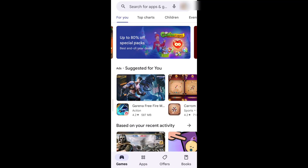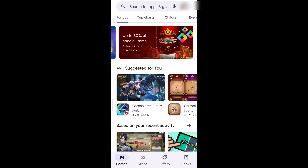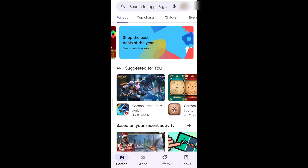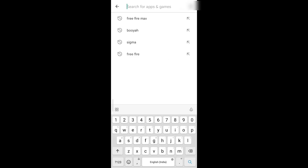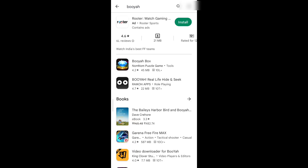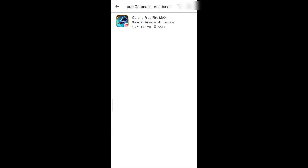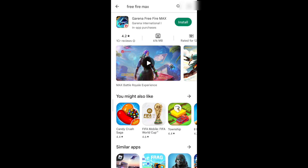Guys, if you want to download the Booyah app, I have a lot of questions that I have put in the Play Store. It will take a lot to get it. I just want to show you. First of all, I want to show you that there is no problem. I want to search the Booyah app and go to the FIFA Max option. I want to show you that there is no Booyah app — this is a good one for you.